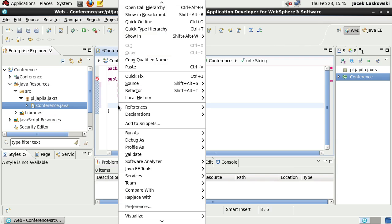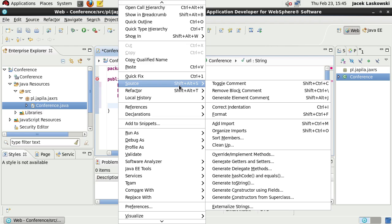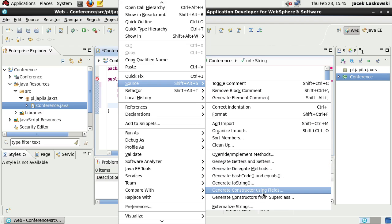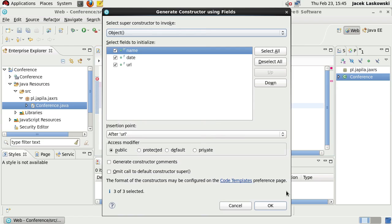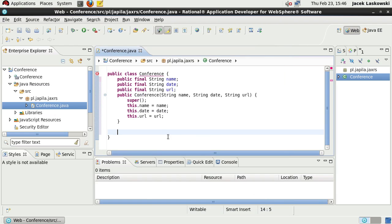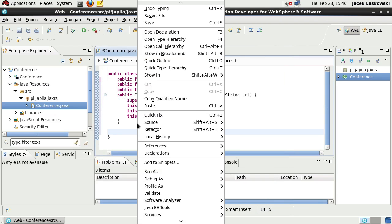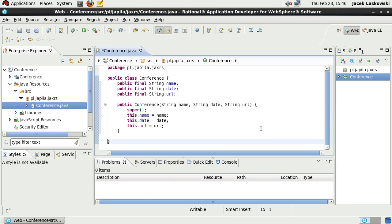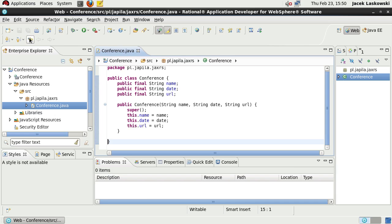Use Source Generate Constructor Using Fields to generate the constructor. Select Name, Date, URL fields so they will be included in the constructor. Use Source Format to format your class you've just created or modified. Save the changes.